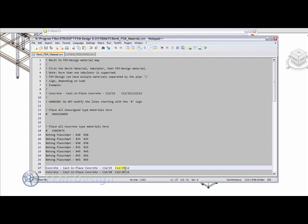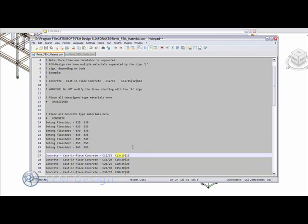Since FemDesign supports different codes, you can have a pipe sign separating the codes, as different languages use different codes. This is done for materials.